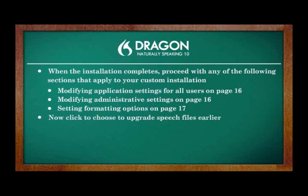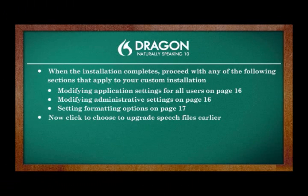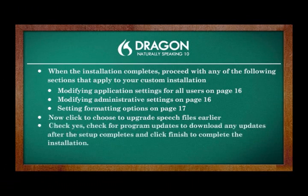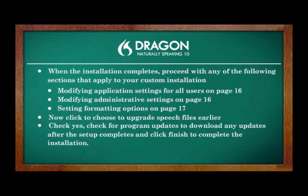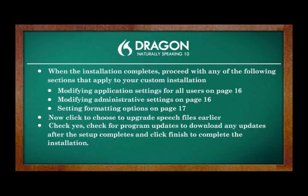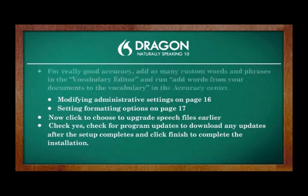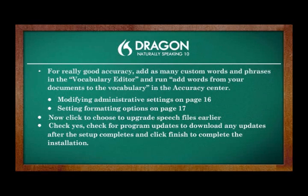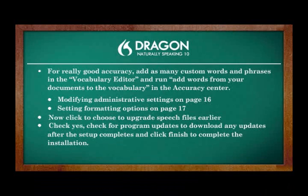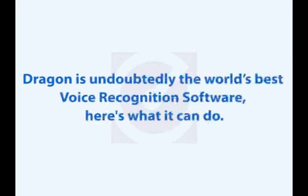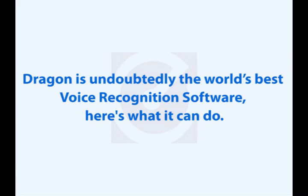Now click to choose to upgrade speech files earlier. Check Yes, check for Program Updates to download any updates after the setup completes and click Finish to complete the installation. Dragon is undoubtedly the world's best voice recognition software. Here's what it can do.